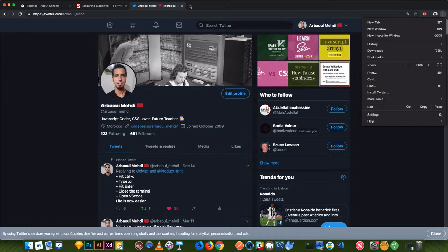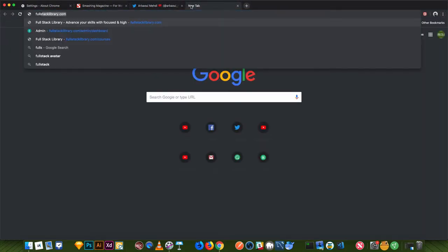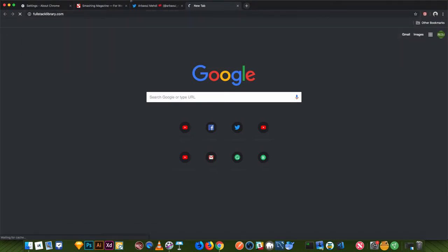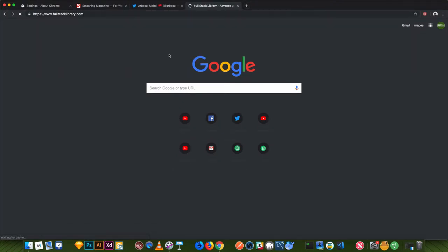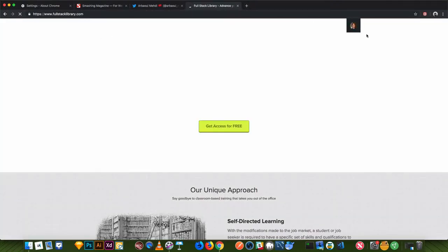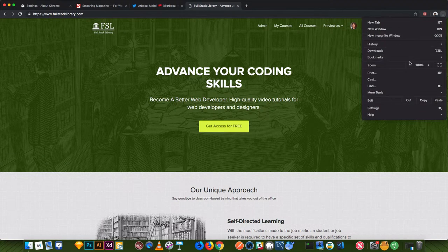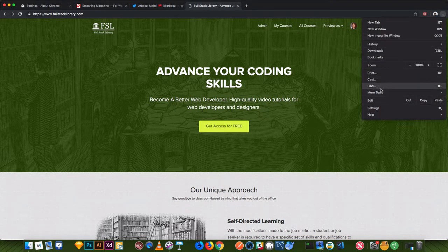If I open a website that doesn't have this functionality, let's go to Full Stack Library as an example, which I don't enable. I don't have this option, at least for now. You see that I don't have this install option.